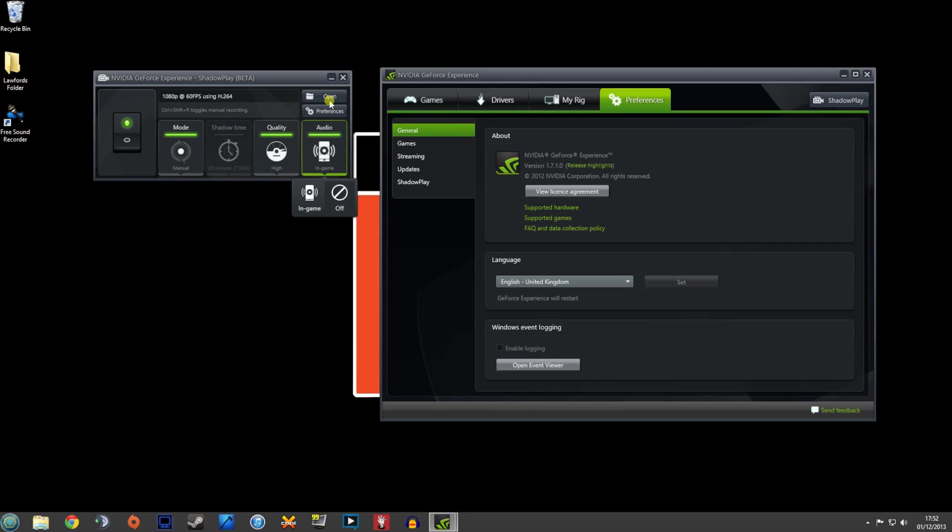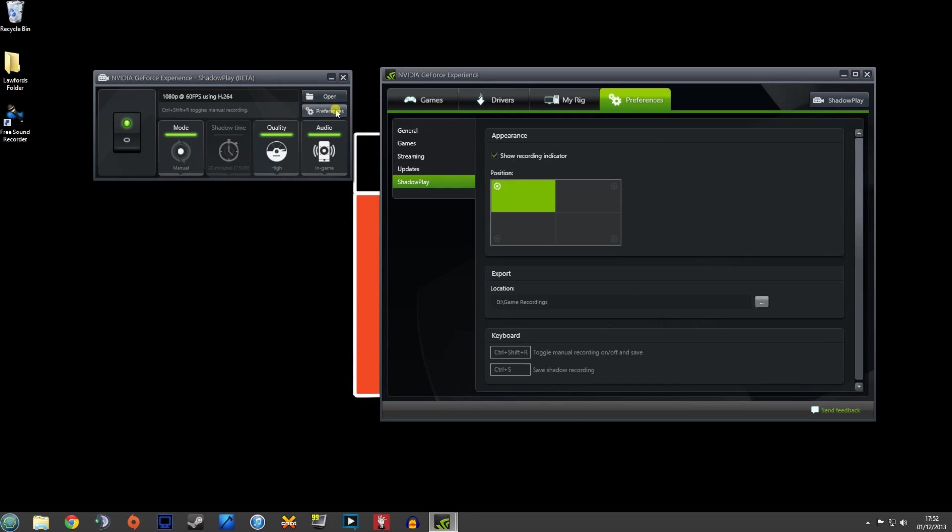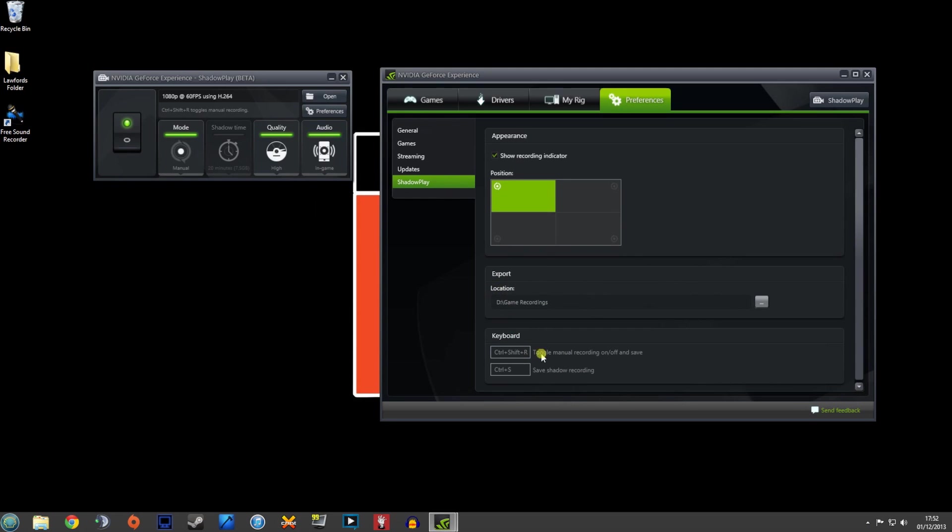The last option here is the preference option. This brings up another bar here and you can see Shadowplay has the position of where you want to put the recording indicator, which shows that your games are recording, the location of where you want to save your games, and then your keyboard shortcuts that you want to use to actually record the games that you're playing.